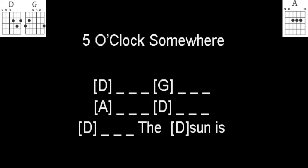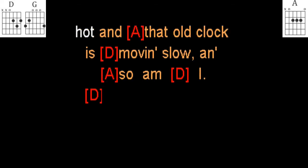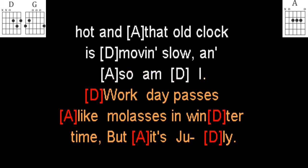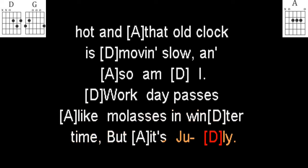The sun is hot and that old clock is moving slow, and so am I. My work day passes like molasses in wintertime, but it's July.